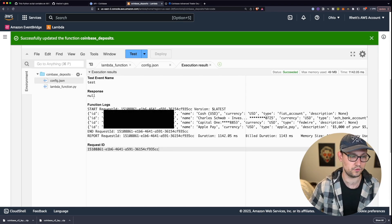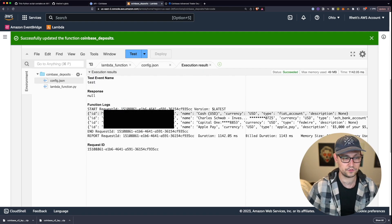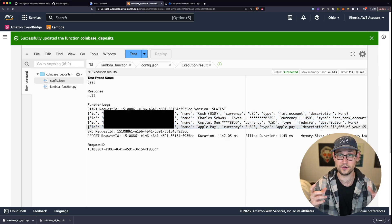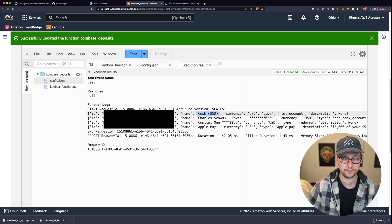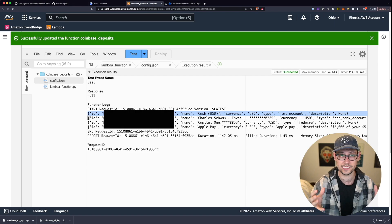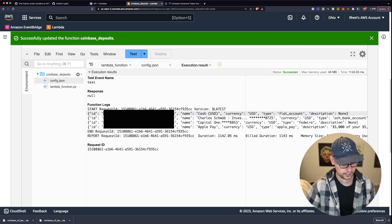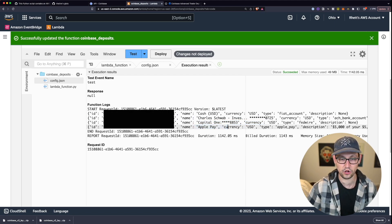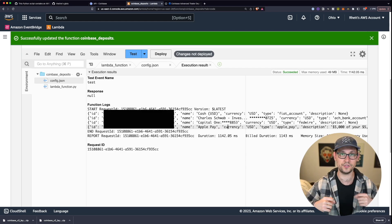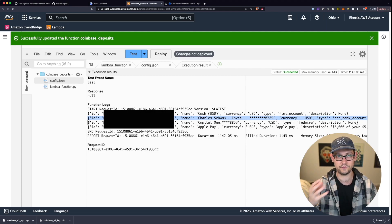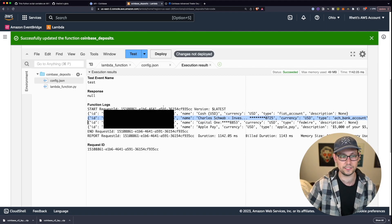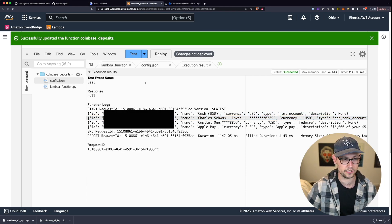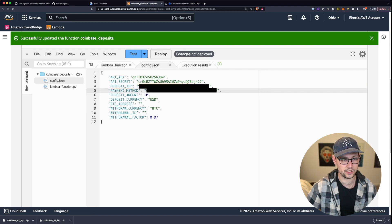You can see my first account is my Coinbase Cash account — the US dollar deposit account within Coinbase. Everyone should have this fiat currency account. Copy the big ID with dashes next to 'ID' and paste it into your deposit ID field. Back in Execution Results, I can see I have a Charles Schwab investor checking account, a Capital One savings account, and Apple Pay all linked to my Coinbase account.